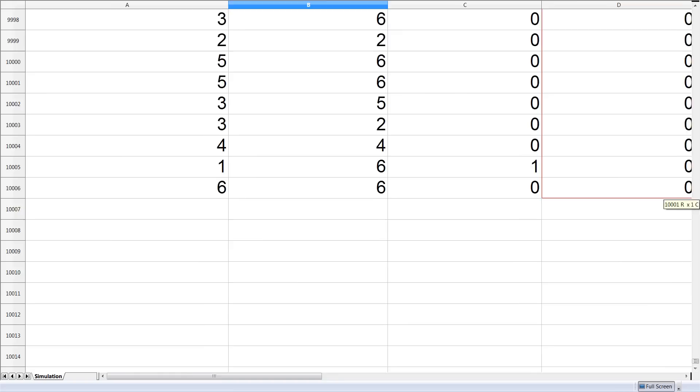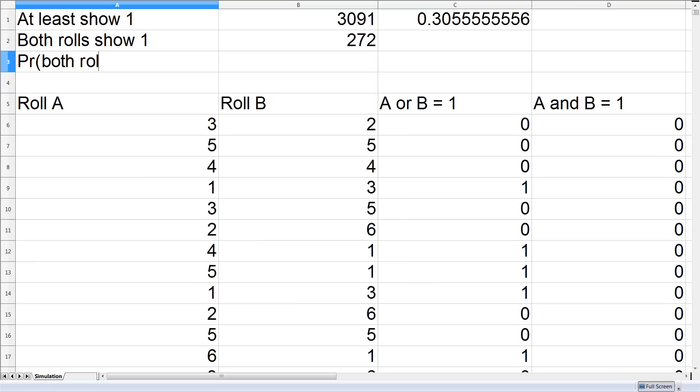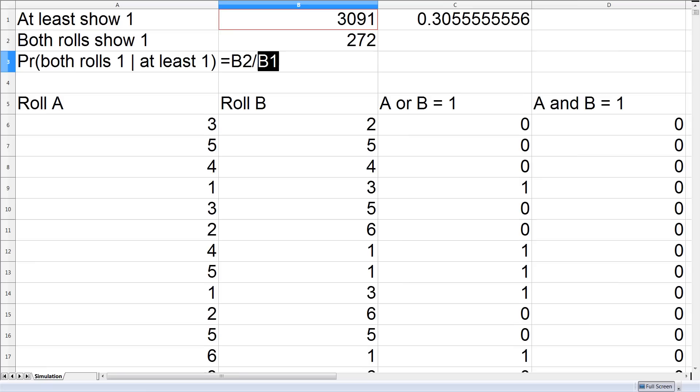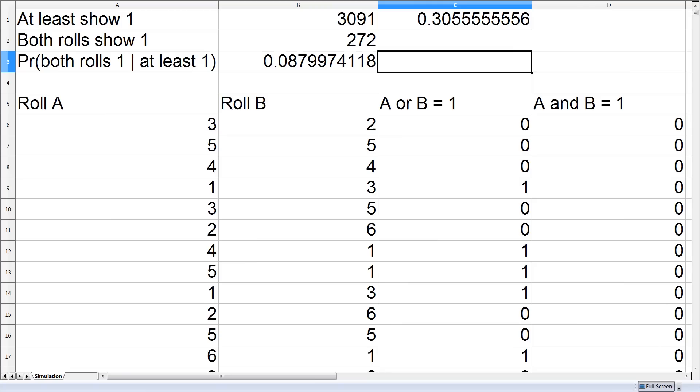So now we can calculate the probability that both rolls are 1 given at least 1 is a 1 as the ratio of the successes divided by the number of sample space. Now this is nearly 9% and this is roughly equal to the probability we calculated of 1 divided by 11. So this again justifies that 1 over 11 is the correct probability.